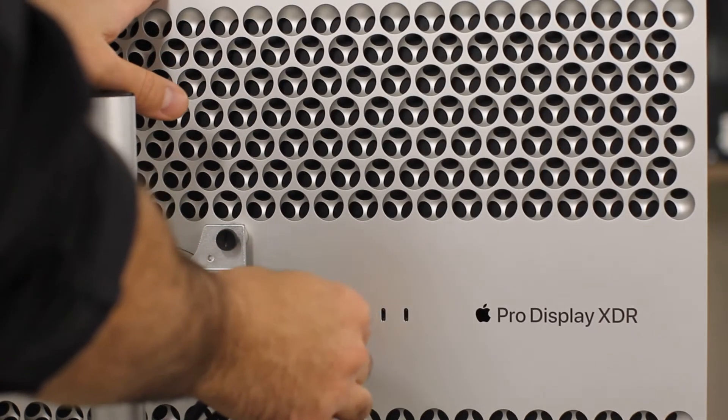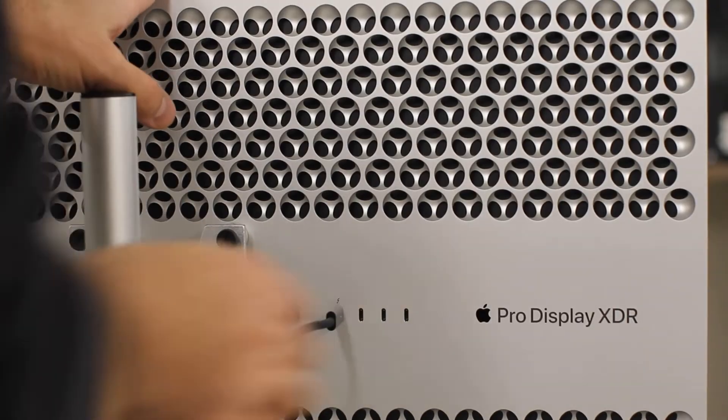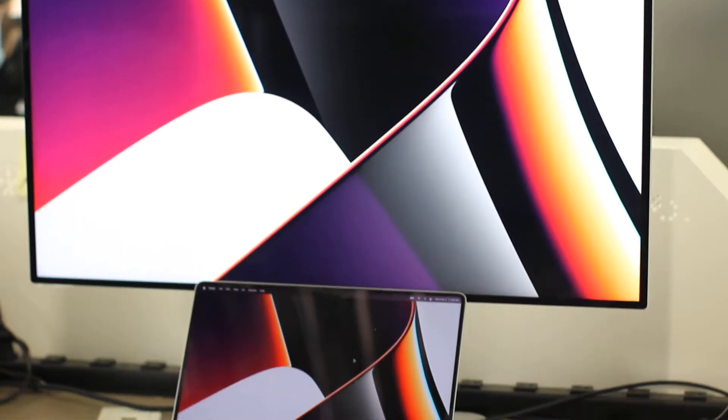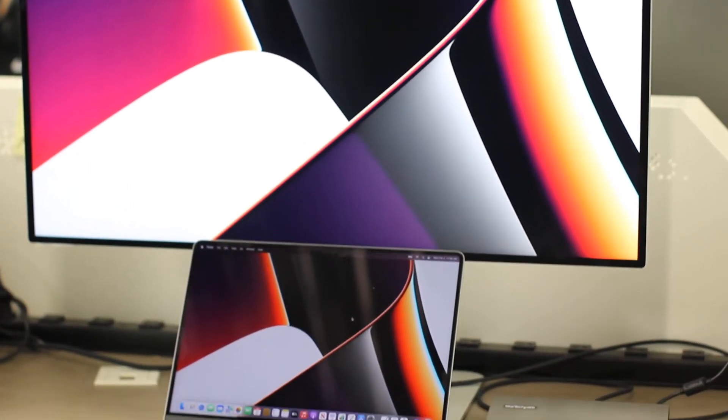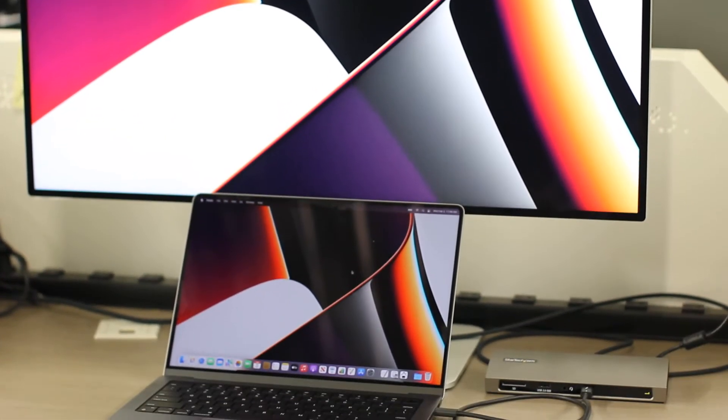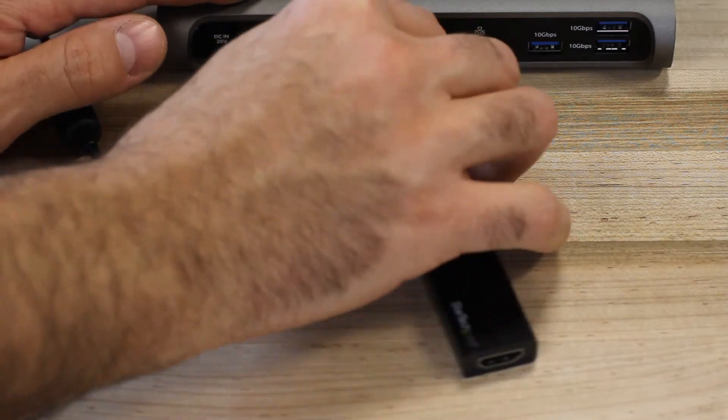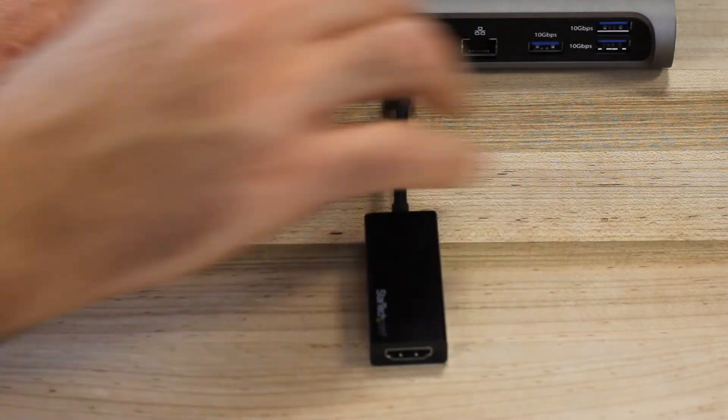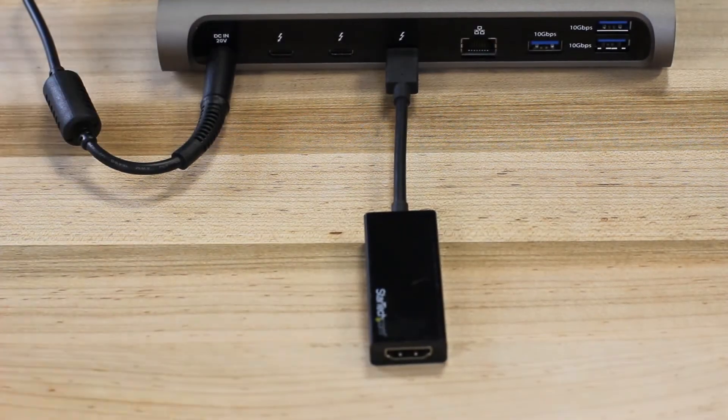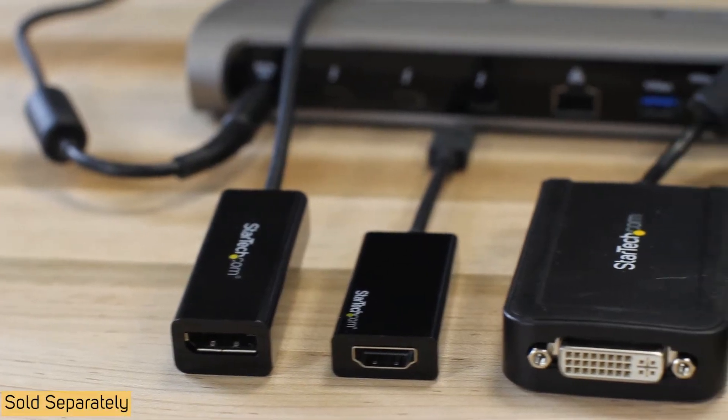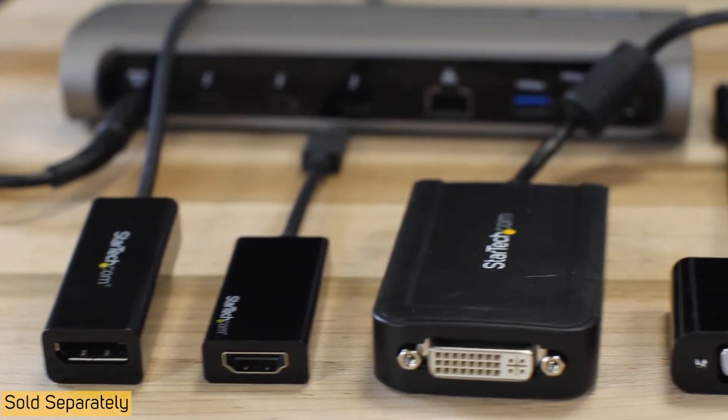Thunderbolt and Type-C displays can be plugged directly into the downstream port, while DisplayPort alt-mode Type-C video adapters enable connection of DisplayPort, HDMI, DVI, or VGA monitors.